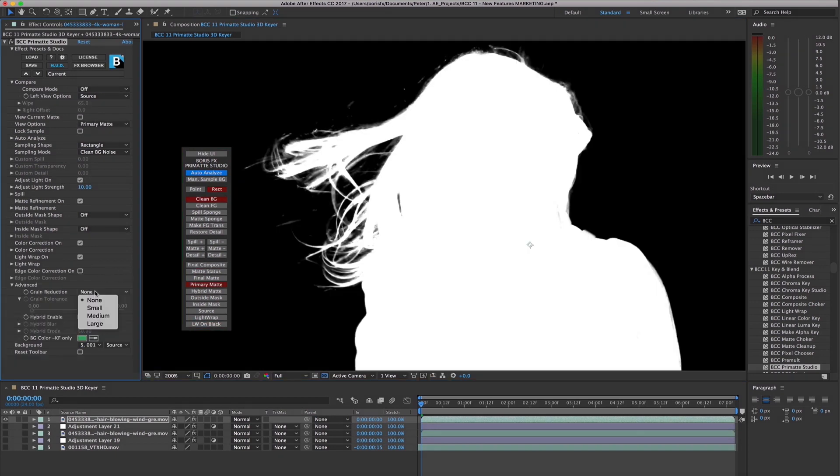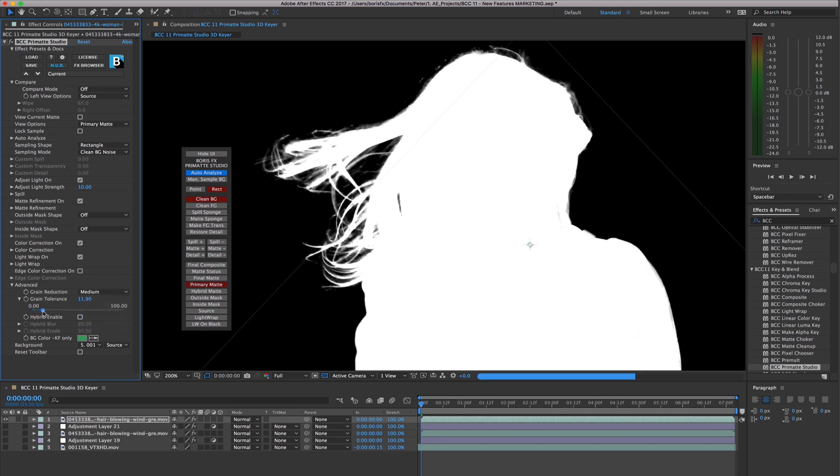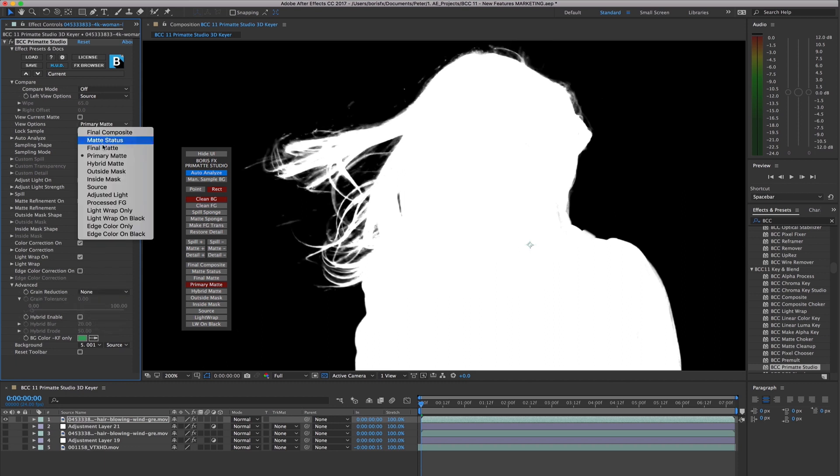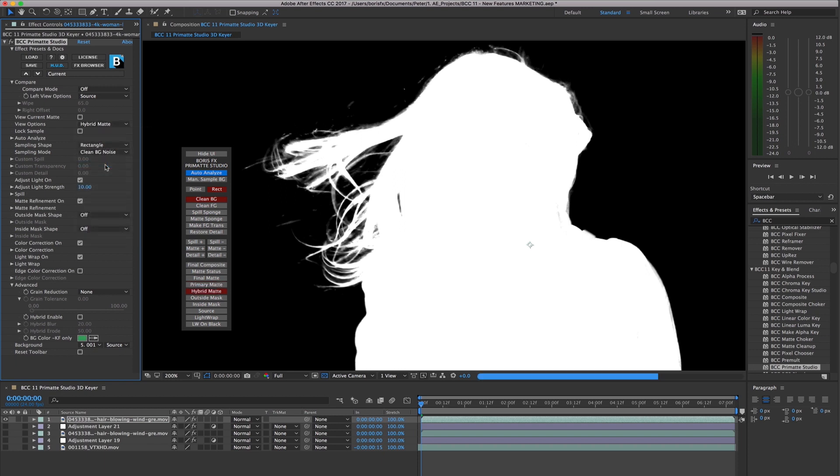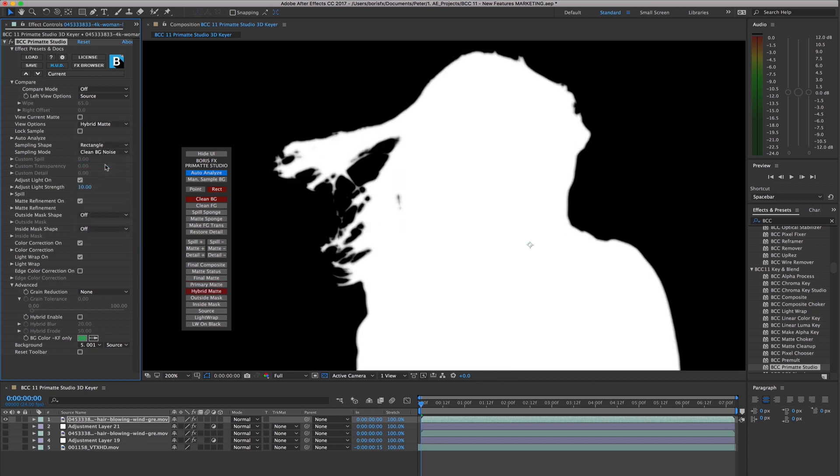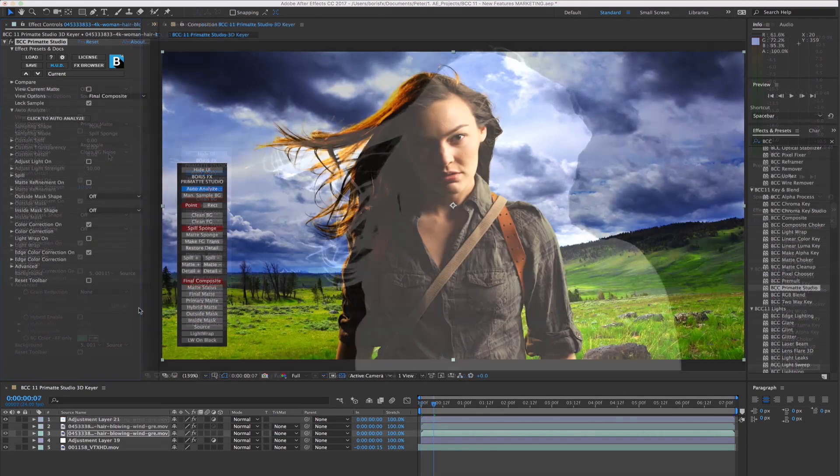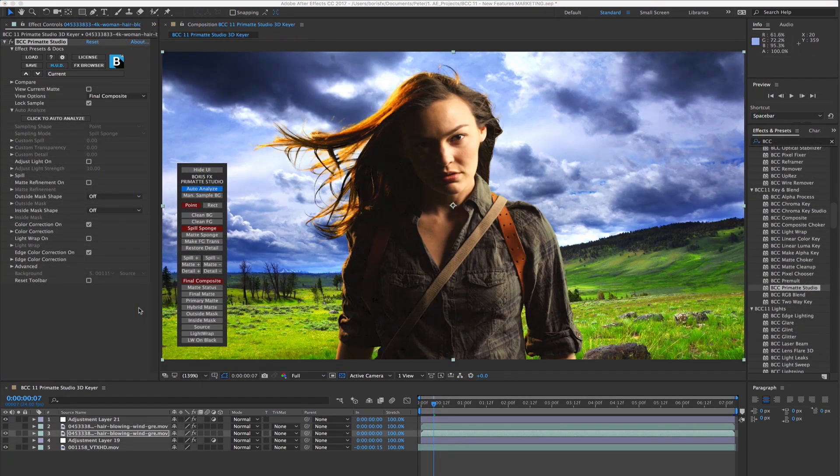Finally, in the Advanced group, you'll find features such as Grain Reduction, very useful when working with image source clips that suffer from high compression damage, and a Hybrid Key option, which generates a second set of convex hulls which are then blurred and composited back into the main key. We hope you enjoy working with Primatte Studio Keyer.